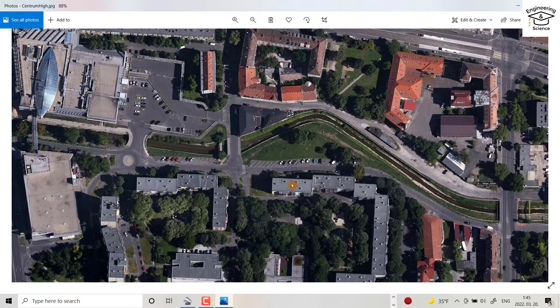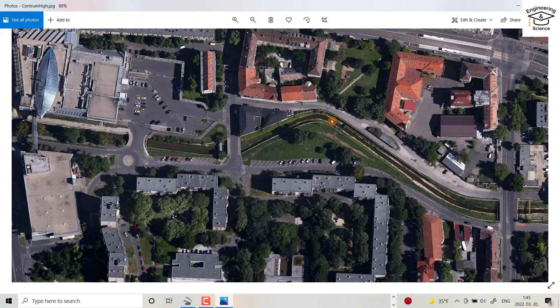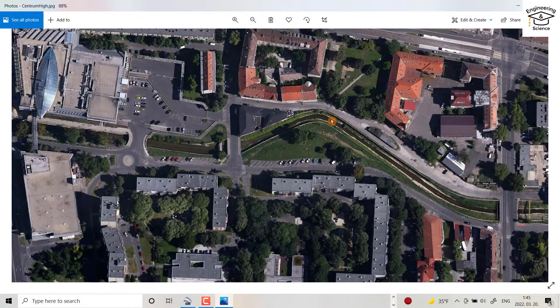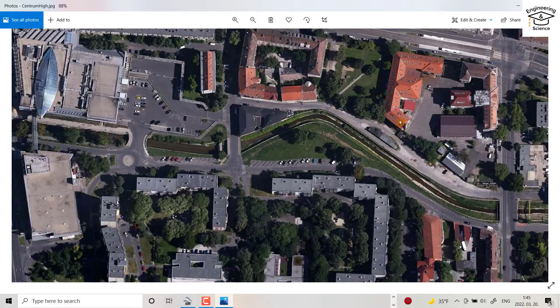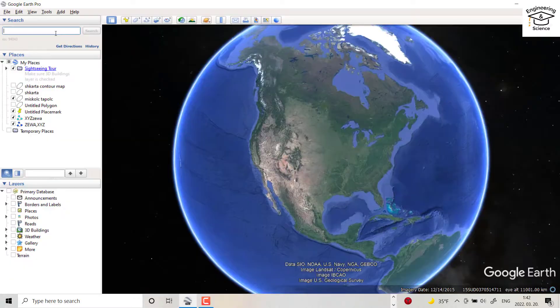Hello everyone, today I want to show you how we can download a high resolution image from Google Earth. Let's start.